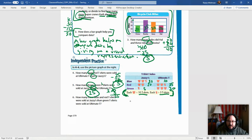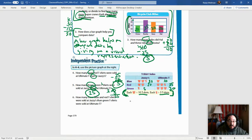Remember my rule: when we have word problems, write a complete sentence. If your teacher tells you something different, that's okay — but I want you to write: 'There were 25 fewer green t-shirts sold at Jazzy's than at Ultimate T's.' Put it in your own words, but make it a complete sentence. And remember CAPS — Capitalization, Accuracy, Punctuation, and Spelling.